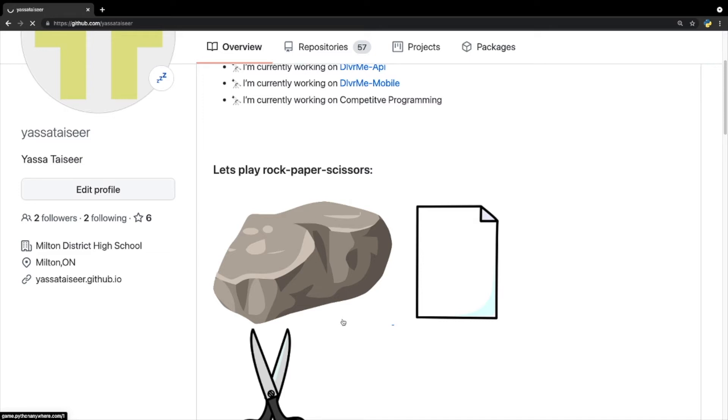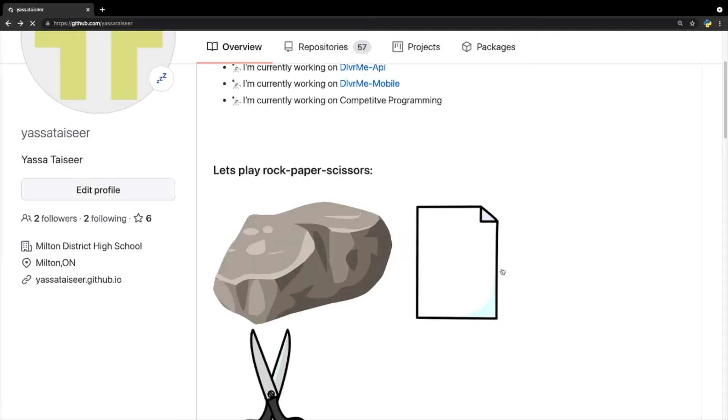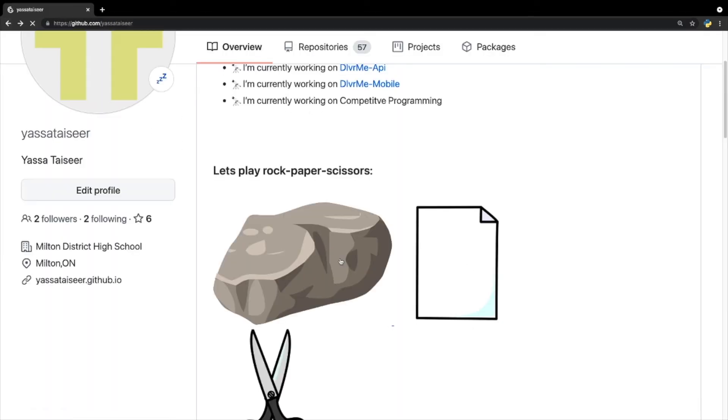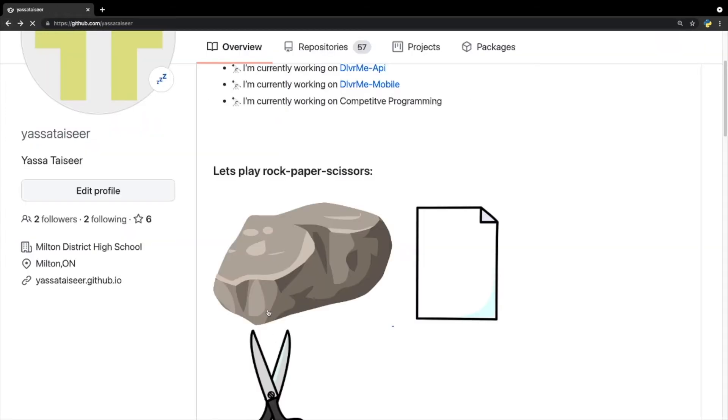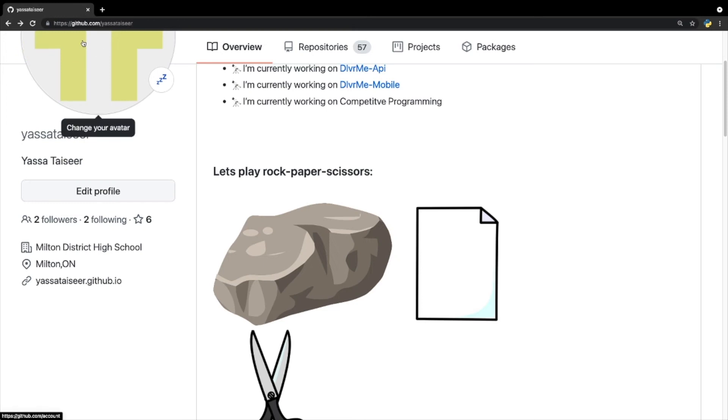And now it's just loading. Oh, there we go. So yeah, it just shows that you won. But let's suppose if I just go later, it's going to show you lost. Scissors, I lost again. You get the gist of it. You could win, lose, it's just all pretty random.